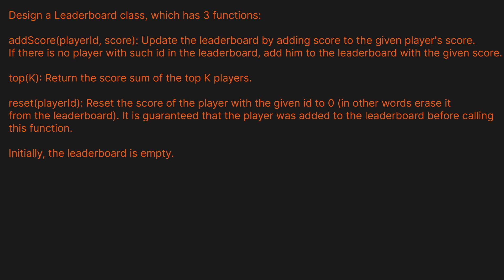Hello and welcome back to the Cracking FAANG YouTube channel. Today we're going to be solving LeetCode problem 1244, Design a Leaderboard. Before we do, you guys know the drill — leave a like and a comment on the video.